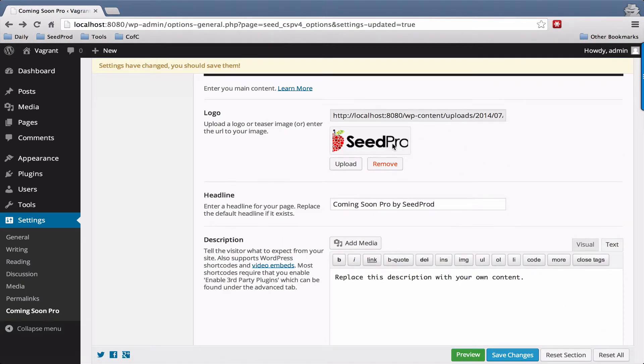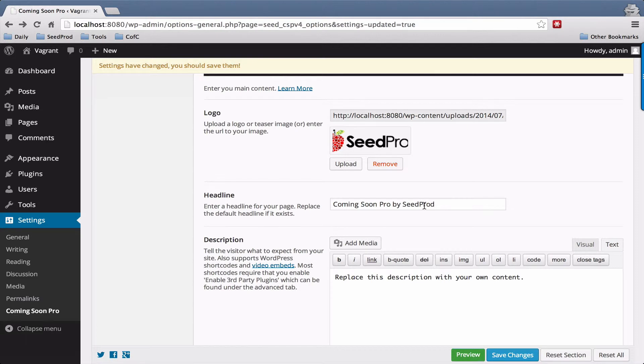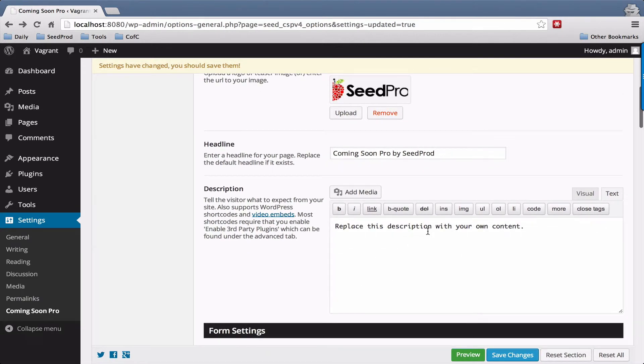You can remove it by simply hitting the remove button. Then you can enter your headline and enter a description here. This description field will accept shortcodes as well, as long as you enable third party plugins under the advanced tab.